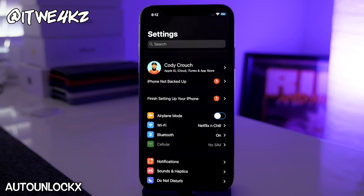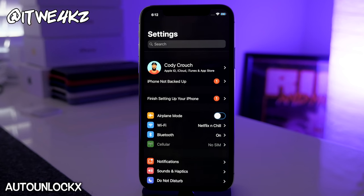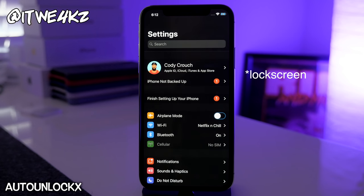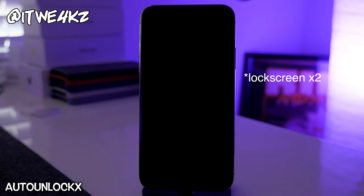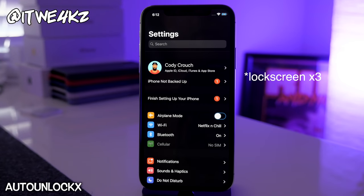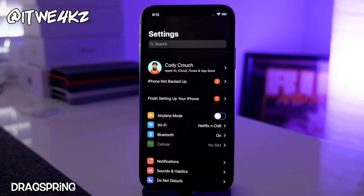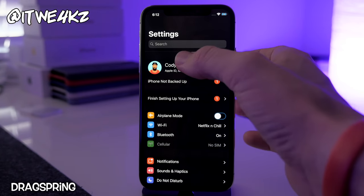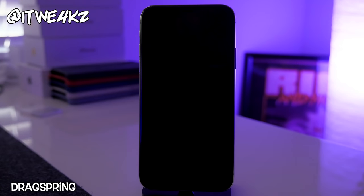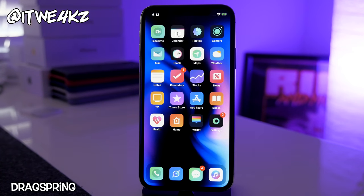Next is AutoUnlock X — this tweak automatically unlocks your device when you wake it if there are no notifications on your lock screen. You just tap the screen, and it unlocks straight away without having to swipe up. Another feature I always have is the ability to swipe down in Settings to respring my device. That's due to a tweak called DragSpring — there are many tweaks that do this, but DragSpring is the one I downloaded this time.